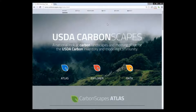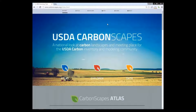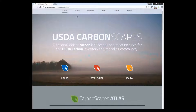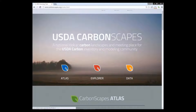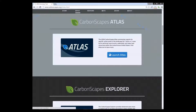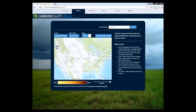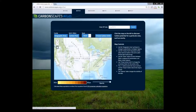Hello and welcome to a quick tutorial about the functioning of the Atlas and data section on Carbon Escapes web application. On the Carbon Escapes webpage at carbonescapes.org, you click on Atlas. This brings you to the Launch Atlas tab. Clicking on this will launch the Atlas application.